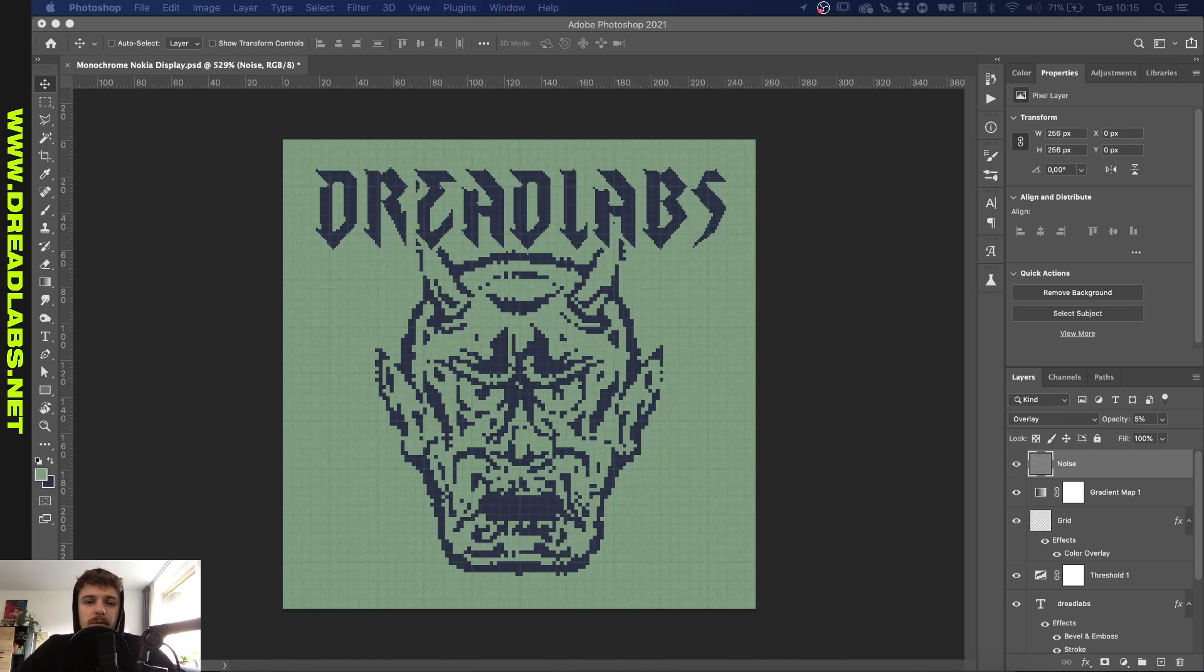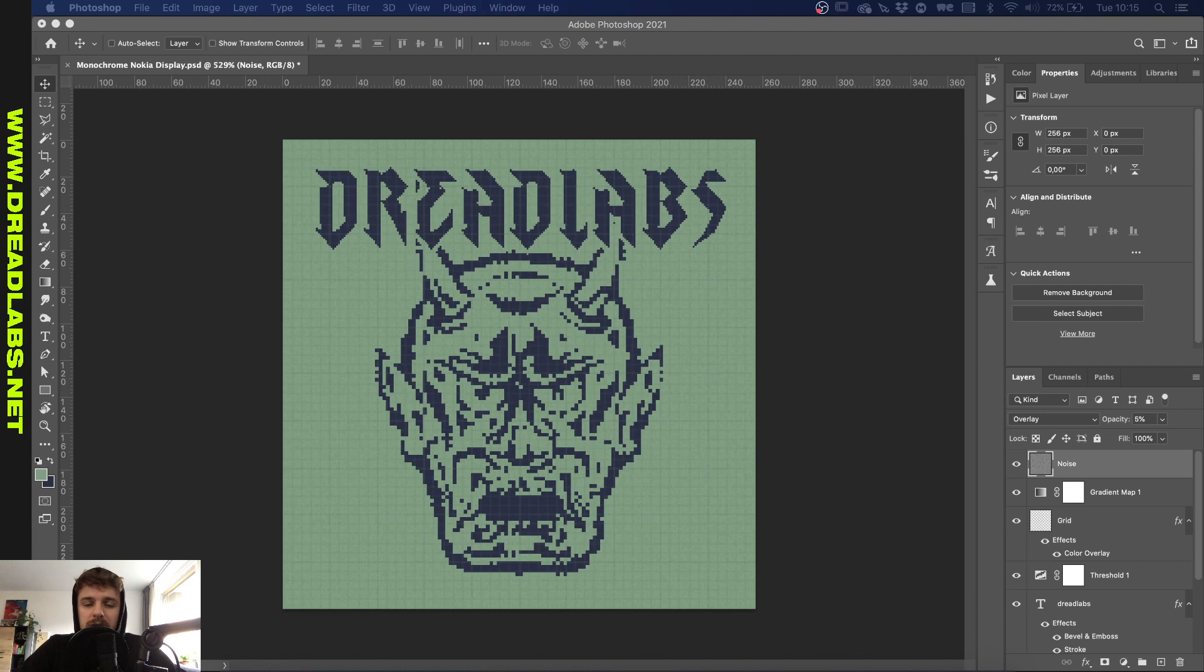What is going on guys? My name is Tom from Dreadlabs and today we're gonna make a Nokia LCD monochrome screen in Adobe Photoshop and Illustrator.